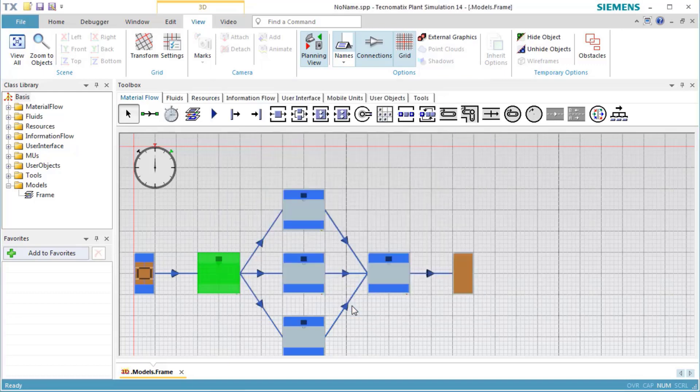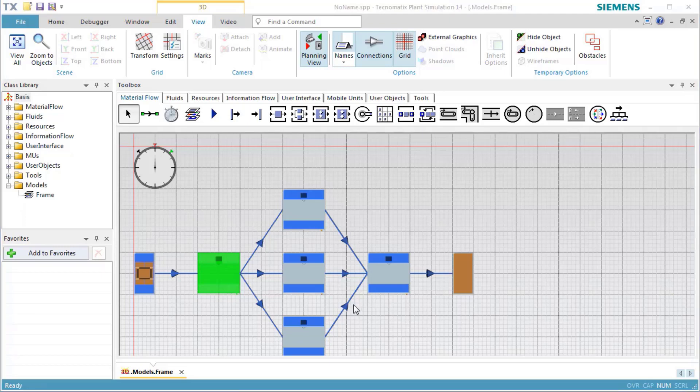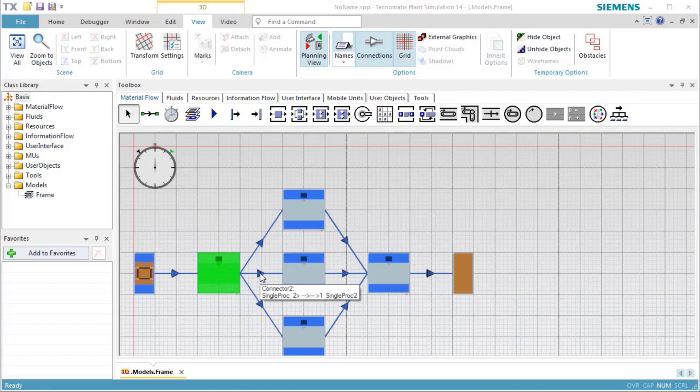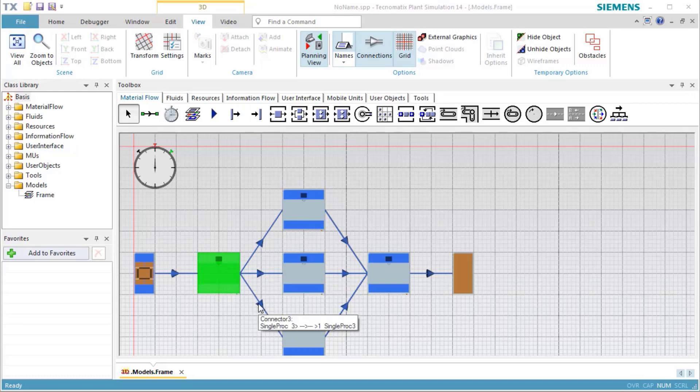To find out which is the first successor of the station, we place the cursor over the connector between Station and Station 1. This opens a tooltip showing the successor number of the station and the predecessor number of Station 1 of this connector.